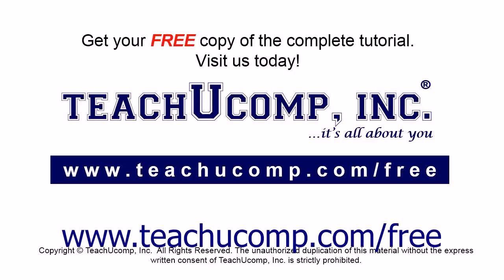Get your free copy of the complete tutorial at www.teachucomp.com/free.